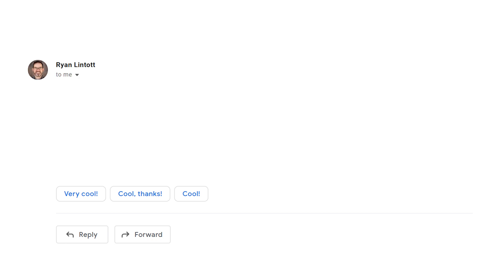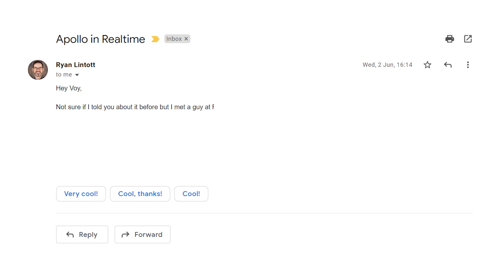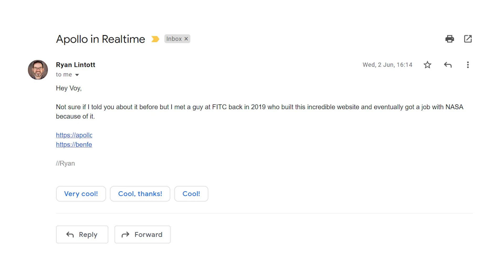A few days back my friend Ryan sent me an email that read, hey boy I'm not sure if I told you about it before but I met a guy at FITC back in 2019 who built this incredible website and eventually got a job with NASA because of it. And then there are a couple of links.